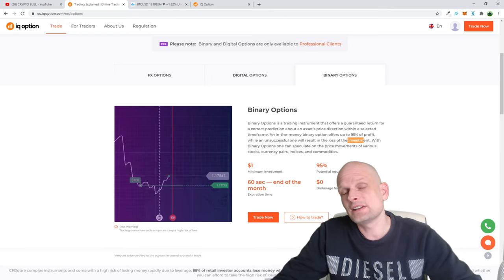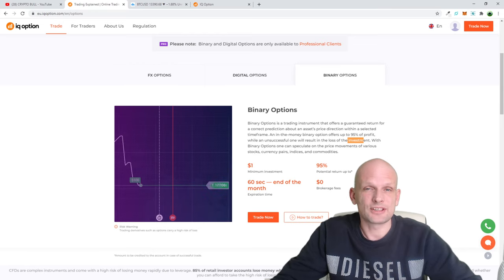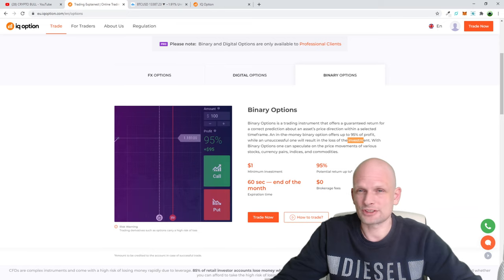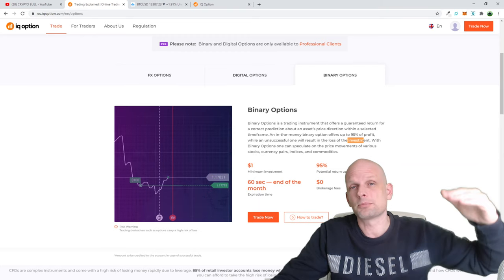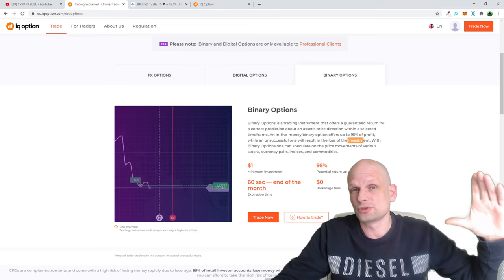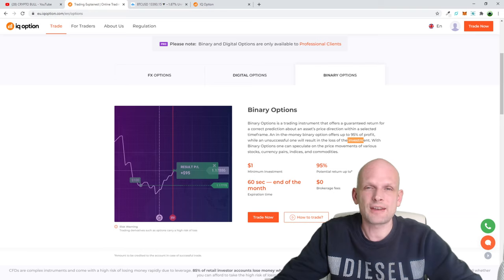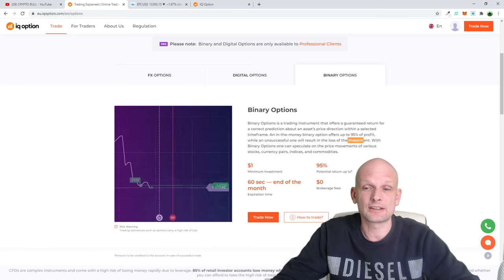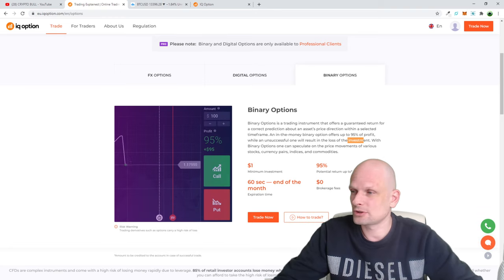From the other side, binary options is a very dangerous trading technique because you lose everything — not just a portion. For example, if you were buying Tesla or Amazon stock and the price moved against you, you would not lose all your investment because it wouldn't go to zero. But with binary options, if price goes against you, you lose everything.